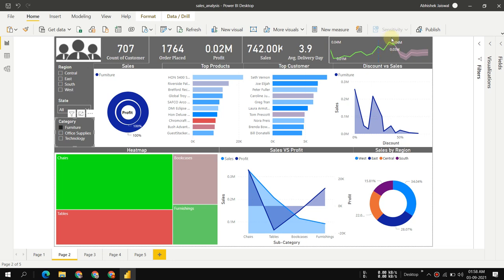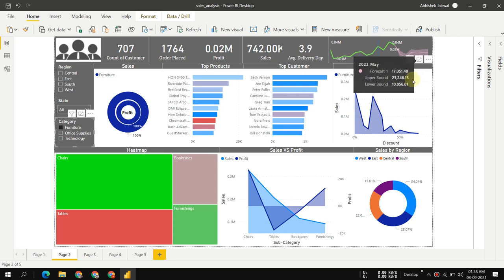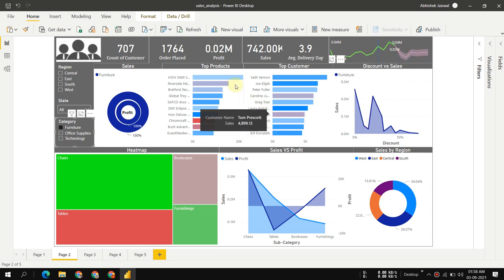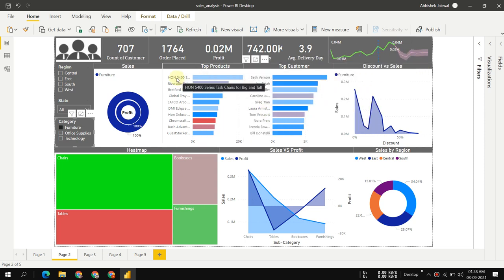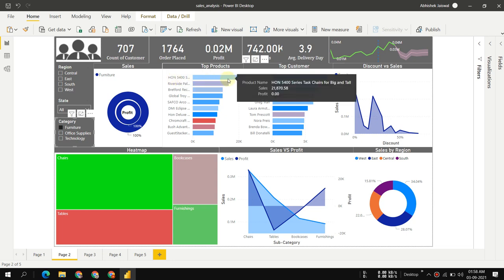We can see the forecasting shows a certain dip in furniture sales, so we can expect a recession in furniture sales. The top-selling product is the HON Series Task Chair.